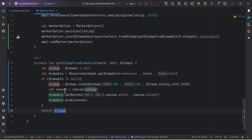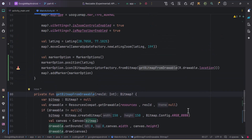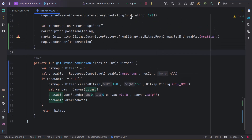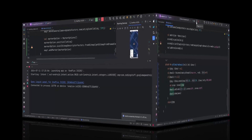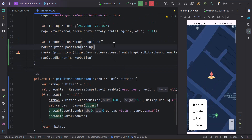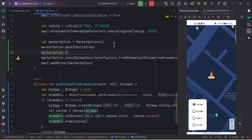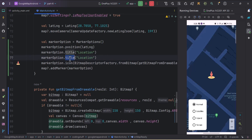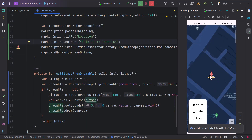We return the bitmap — that's how you add a custom icon to your marker. Running the app, the application is installed and we get the custom icon on our marker. I also want to set a title and snippet: title will be 'Location' and snippet will be 'This is my location'. Re-running the app, we get our custom marker.